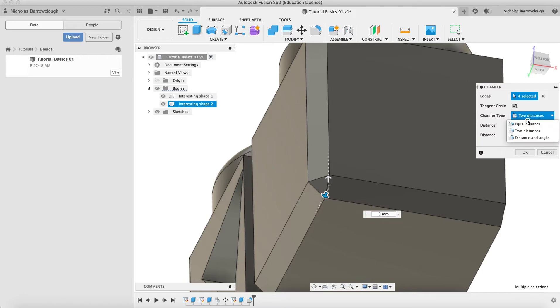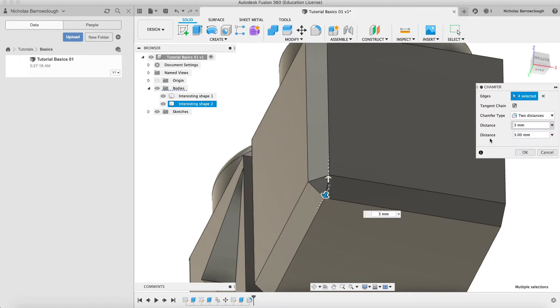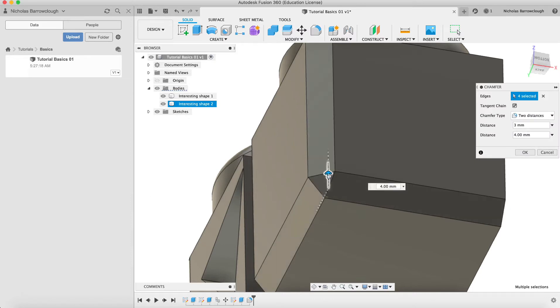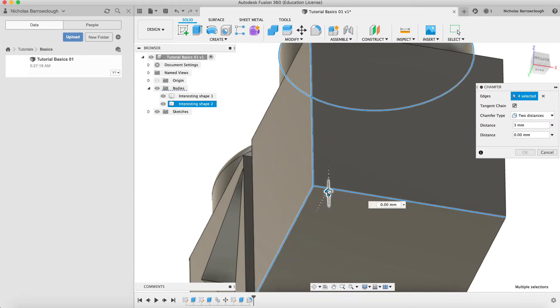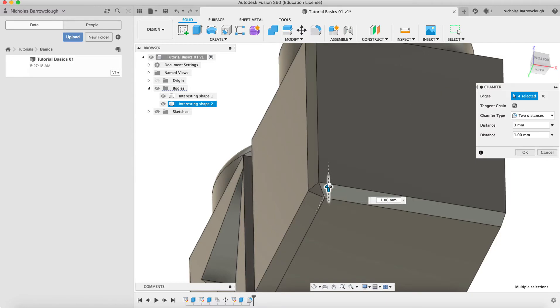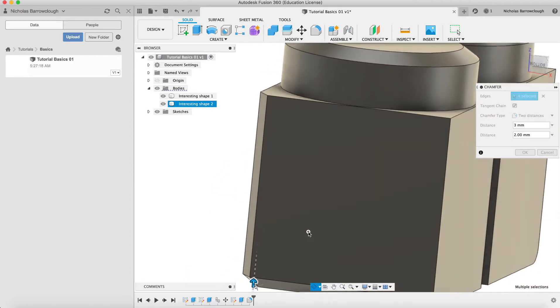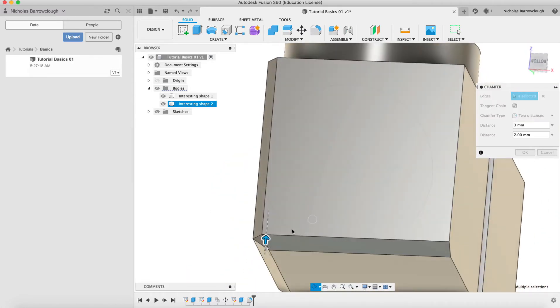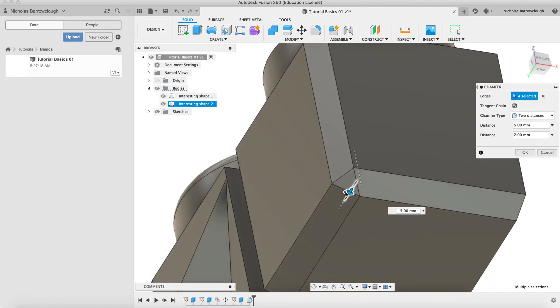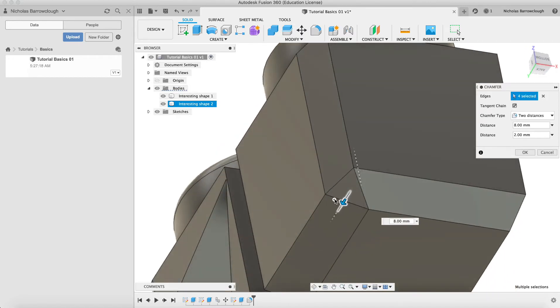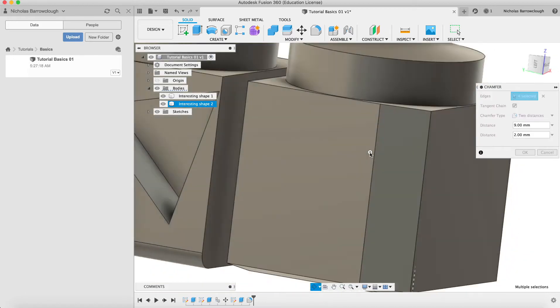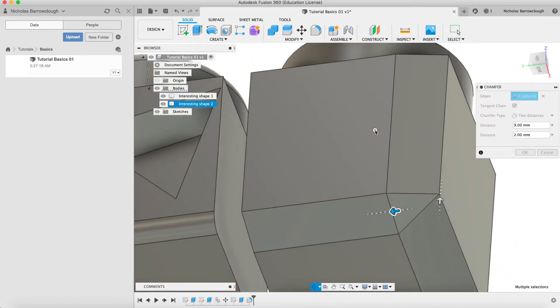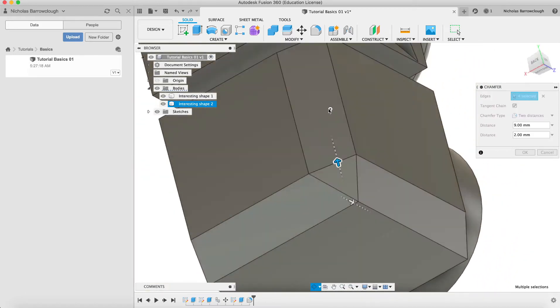You can change it to have equal distance or two different distances. If we go to two distances, you'll see we get some different shape, different angle to the edge here.